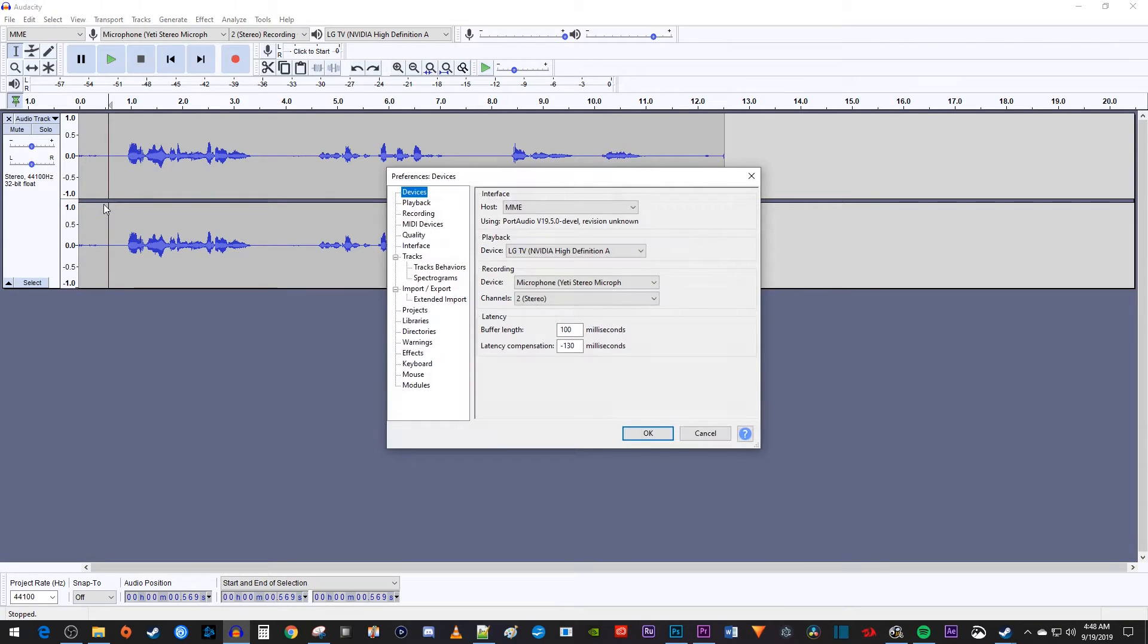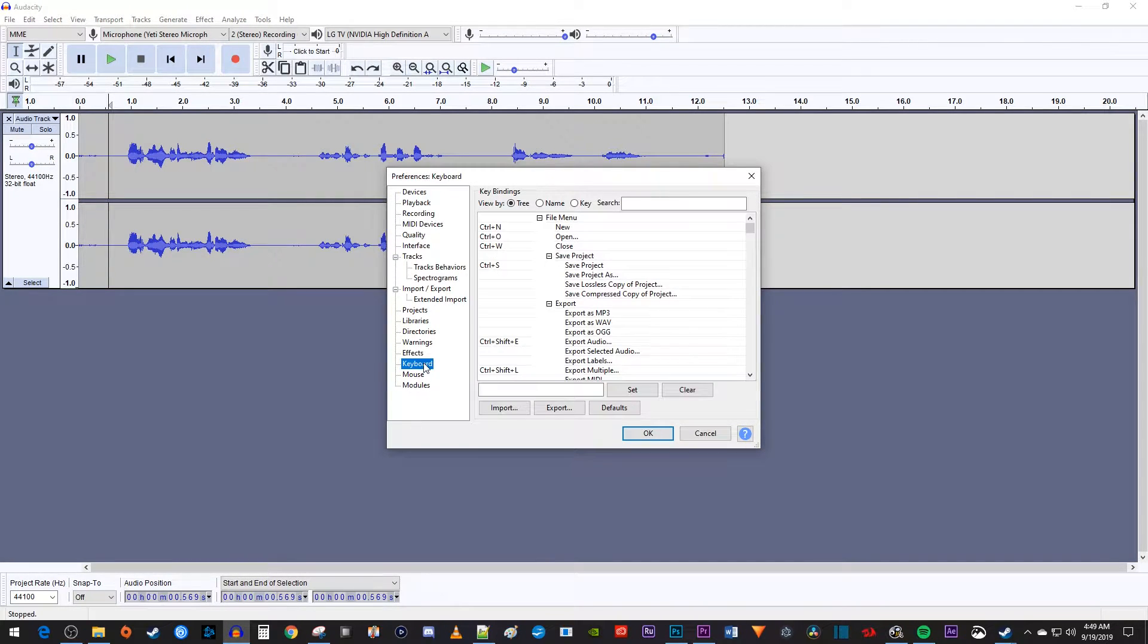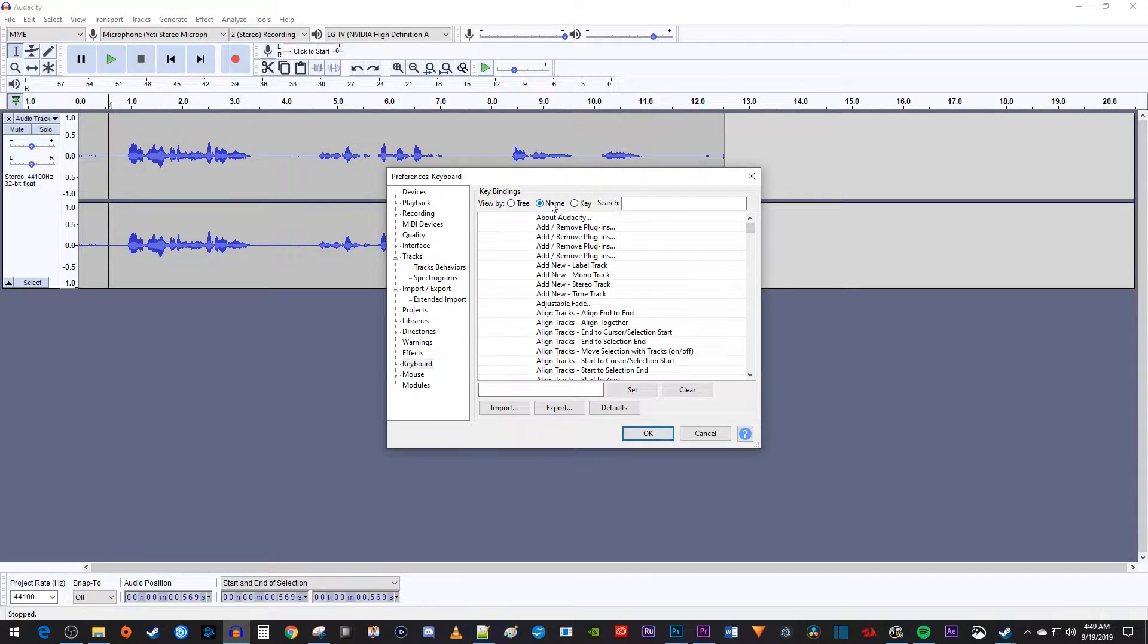In the pop-up, select Keyboard on the left side. Then up here, select the Name radio button.